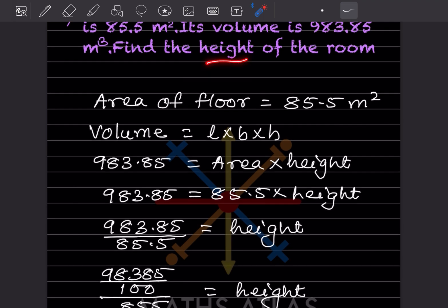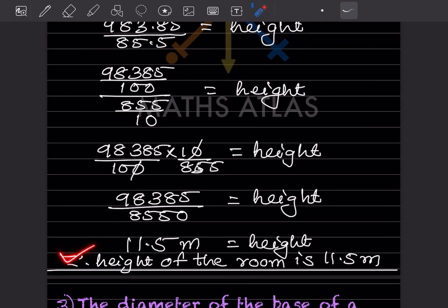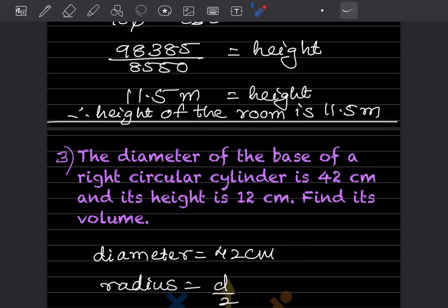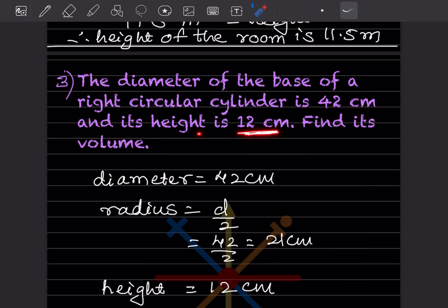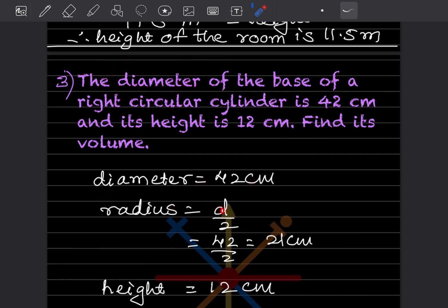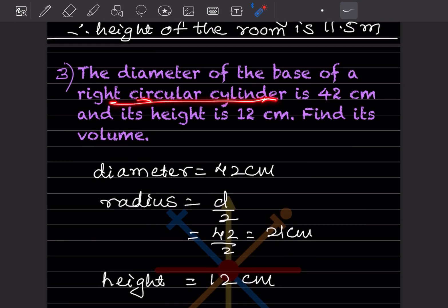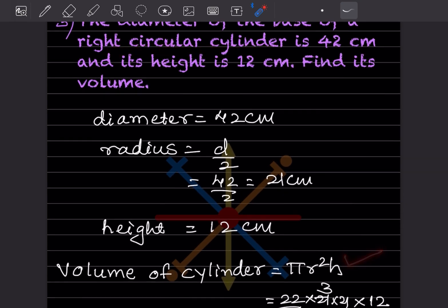Therefore, the height of the room is 11.5 meters. Next problem: the diameter of the base of a right circular cylinder is 42 centimeters and its height is 12 centimeters. Find its volume. The diameter is 42 cm, so the radius = diameter ÷ 2 = 21 centimeters. Height = 12 centimeters.